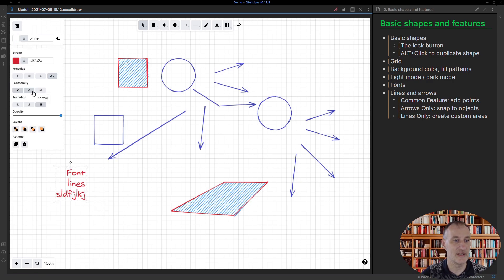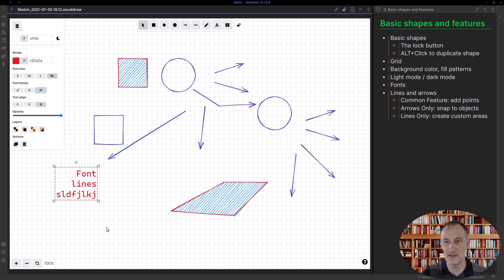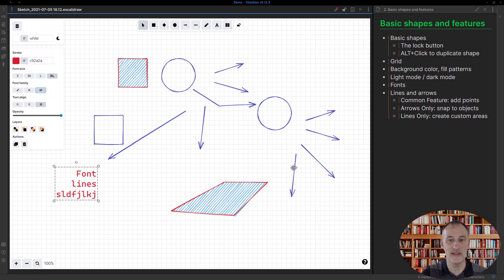The other font types include the normal font and include the coding font type as well. So these are the three font types you have, and that's about it about the very basic features of Excalidraw.